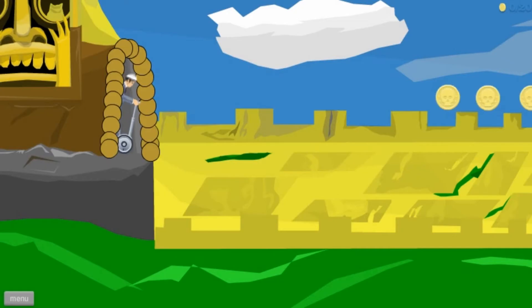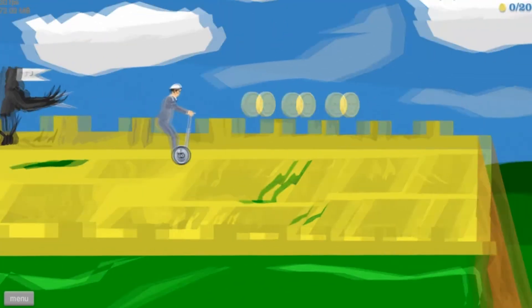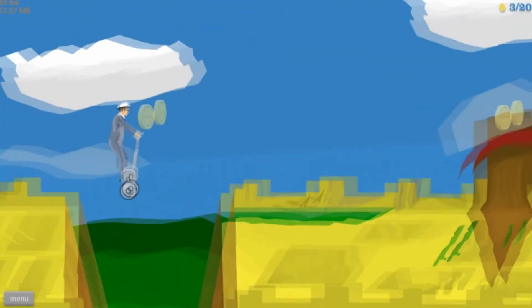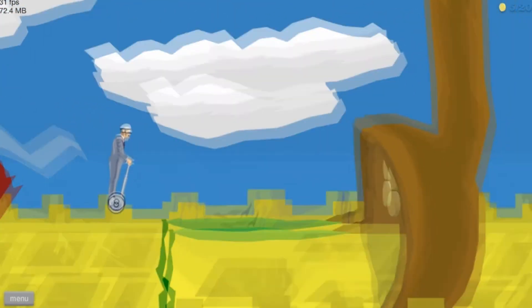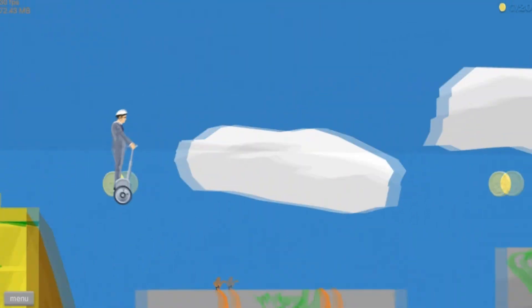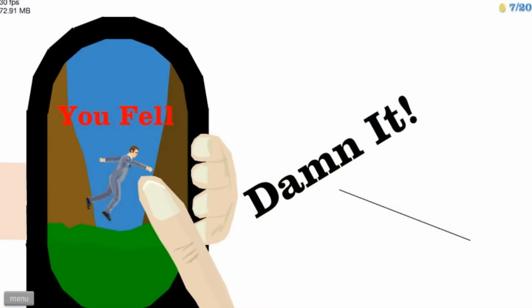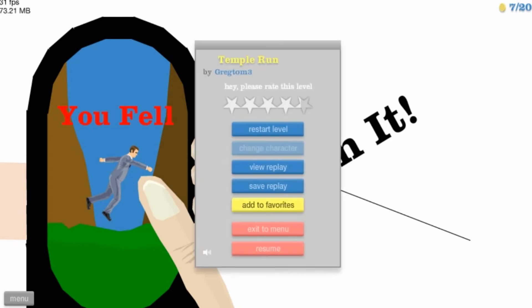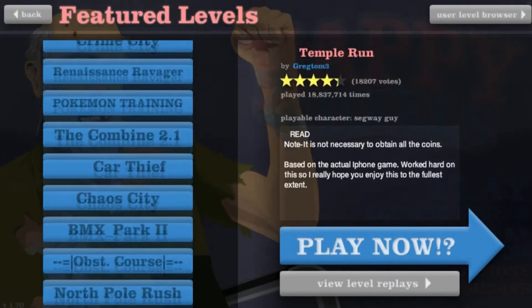Alright. Temple run. Here we go. Oh yeah. Damn it. That one was good. Not really. Alright. Here we go.